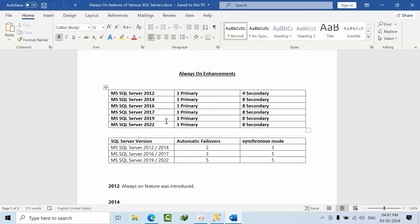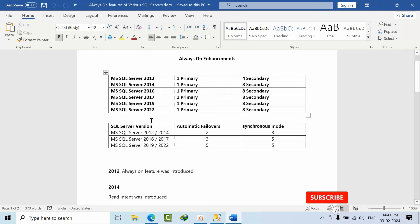Hello friends, today I came with one more interview question: tell me what are the Always On enhancements we have from SQL Server 2012 up to 2022 as of now.